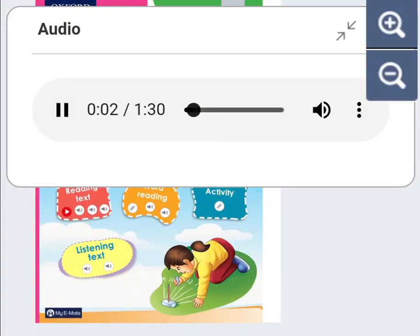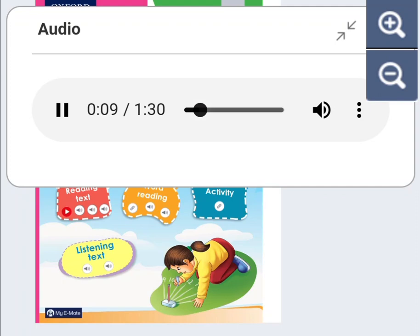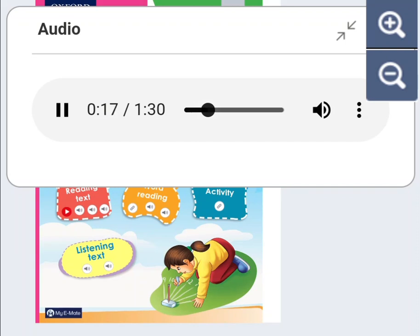Page 67, Unit 9, E1, Listen and Do. Listen to the instructions and draw the picture in your notebook. Use the pictures shown on page 67 to help you draw correctly.